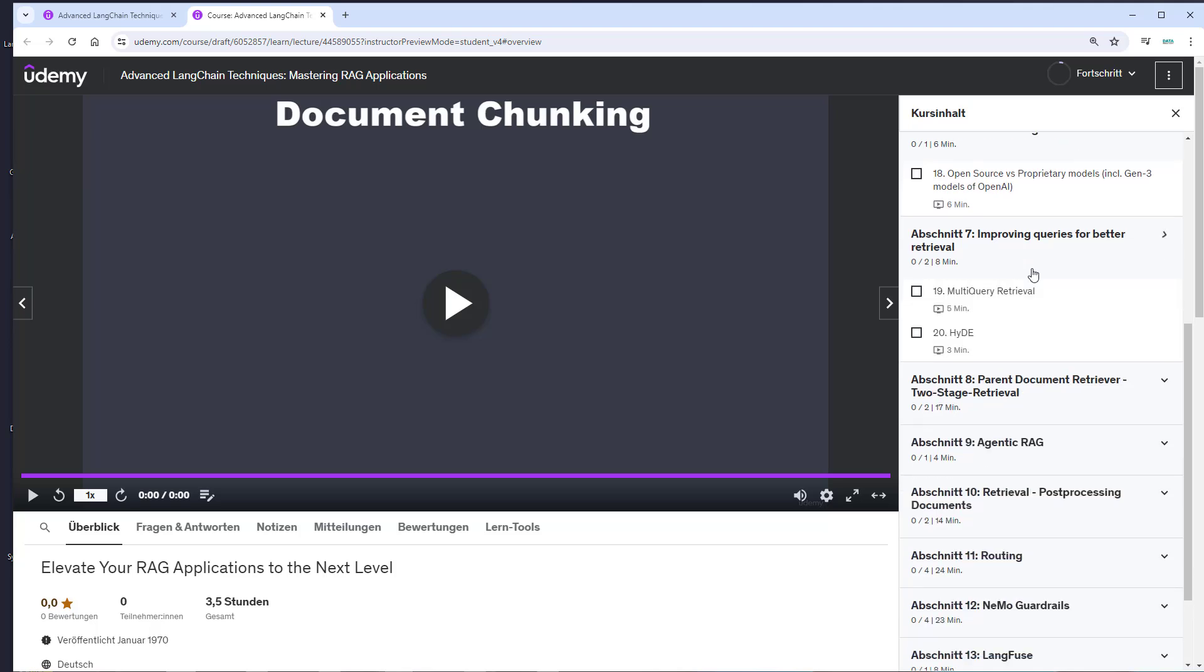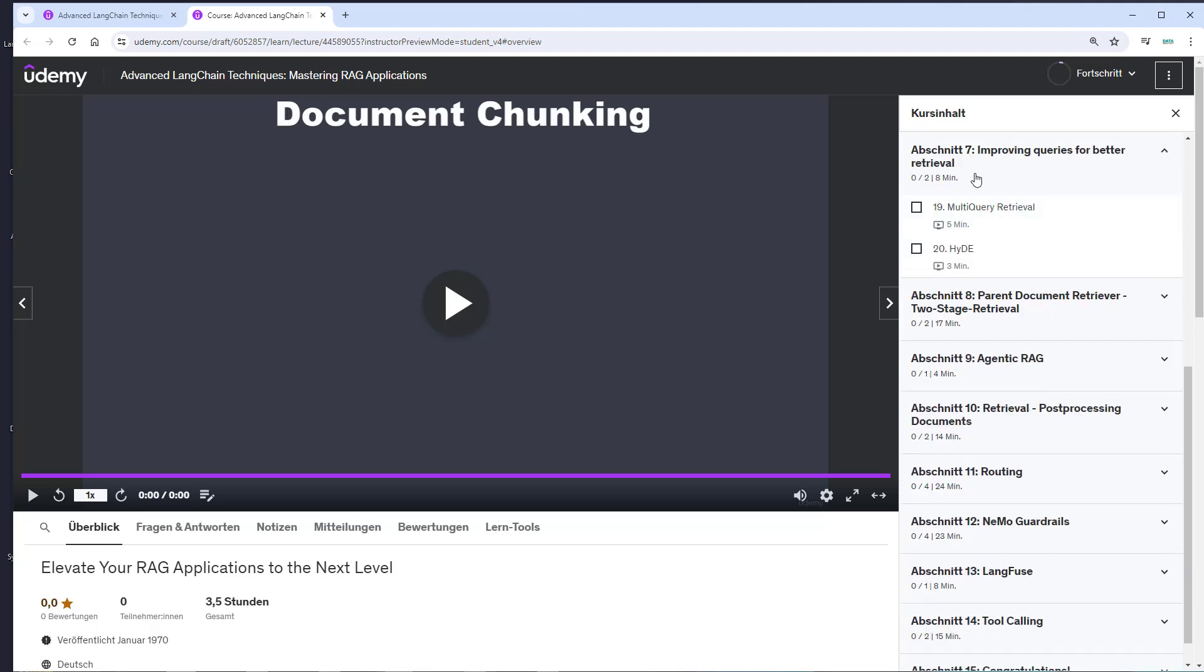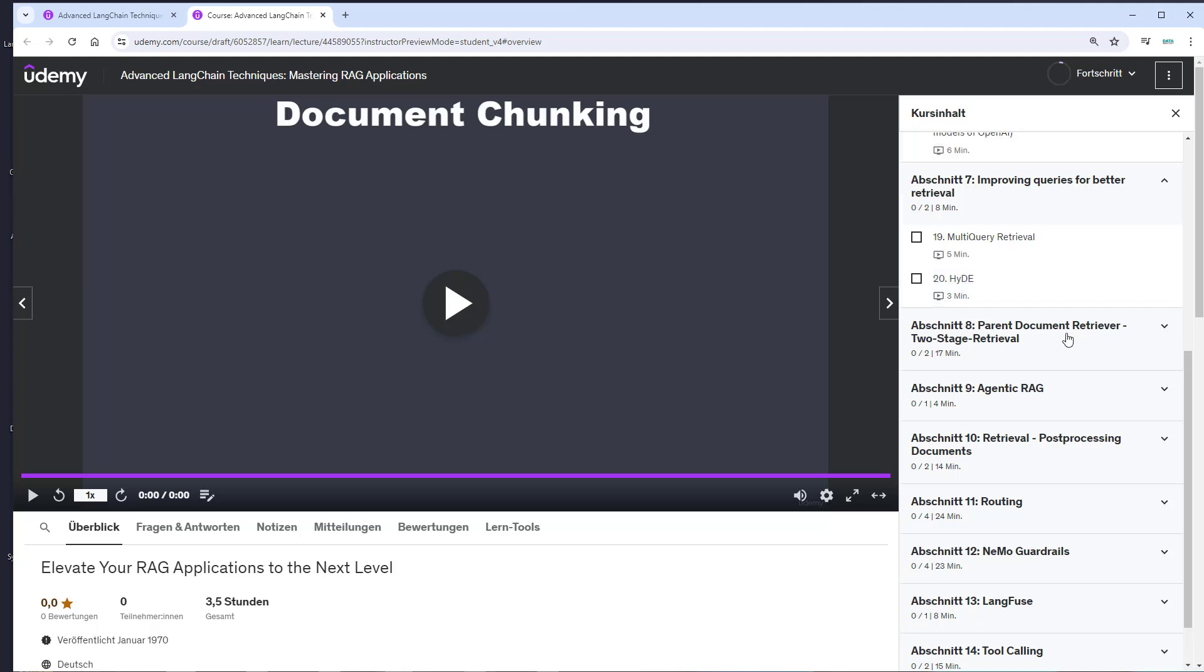After that, we'll explore how to improve the quality of queries for better retrieval. We'll look at multi-query retrieval and also HyDE, which creates hypothetical answers from the document.